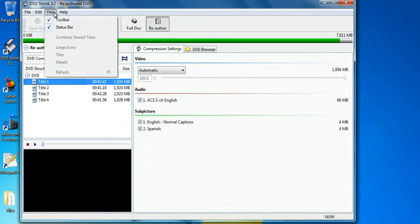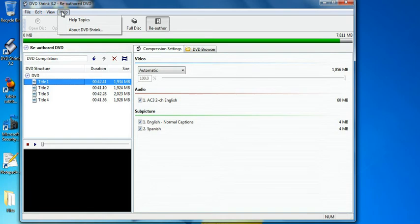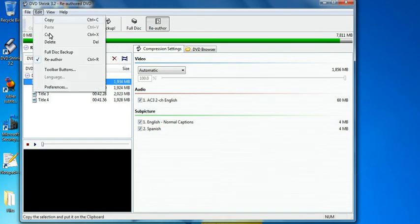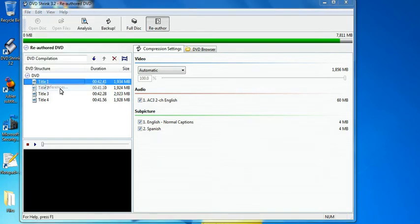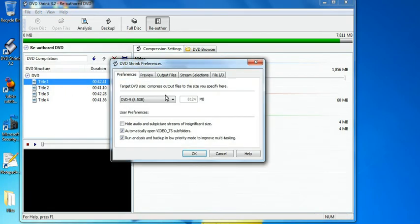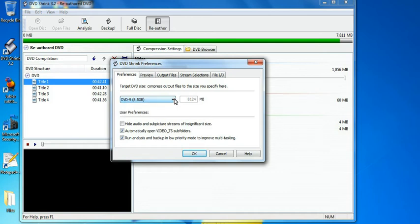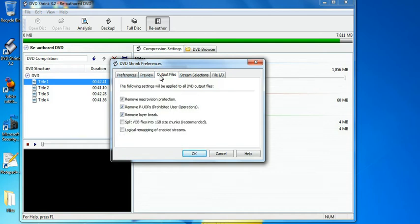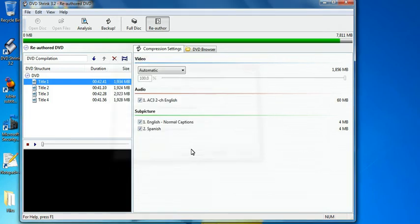So the other thing we want to do is the same thing as we did before. We'll go to edit, preferences. Make sure that you're on DVD 9 so you get the full thing. Output files. You want to uncheck split VOB files into one gigabyte size chunks. You want to uncheck that. OK.